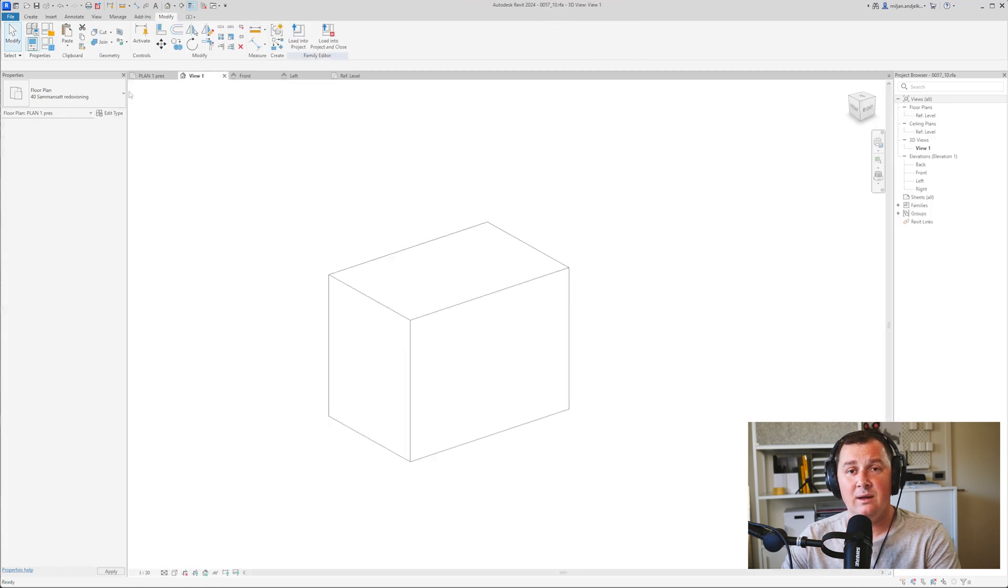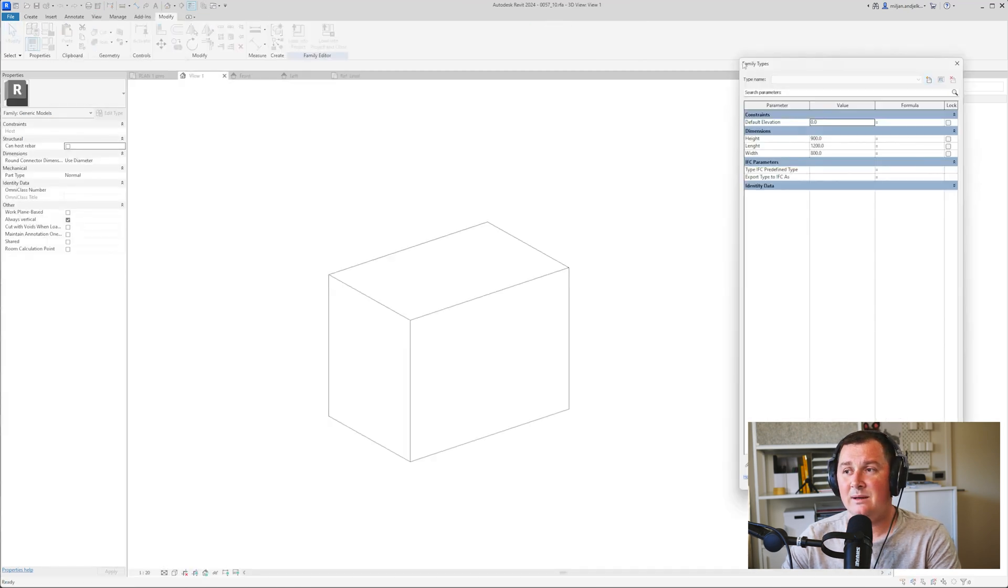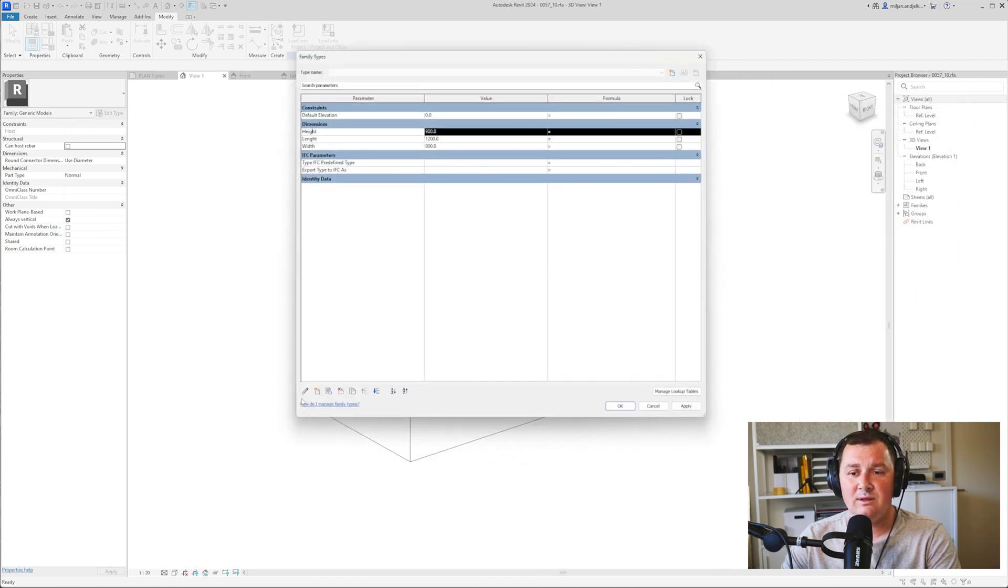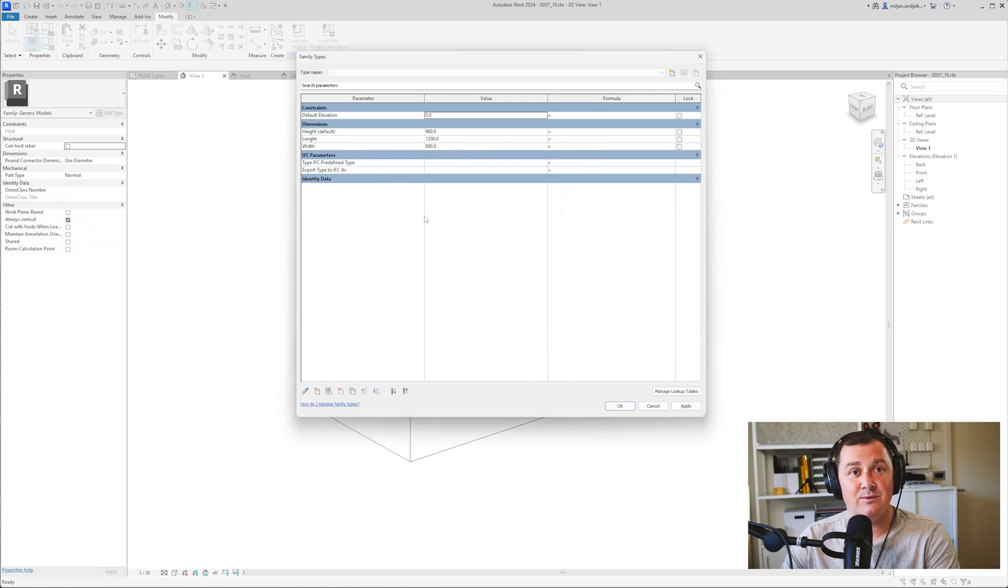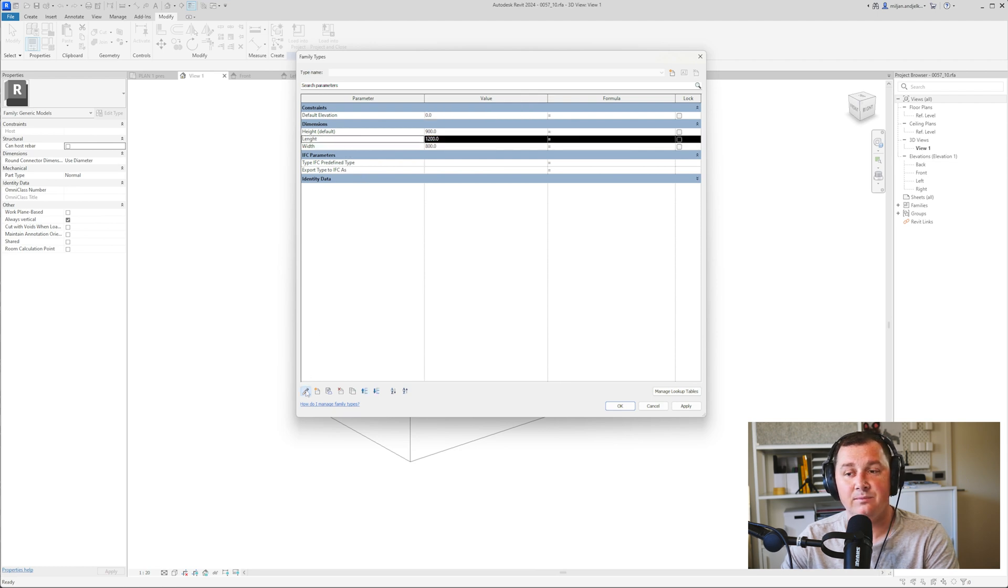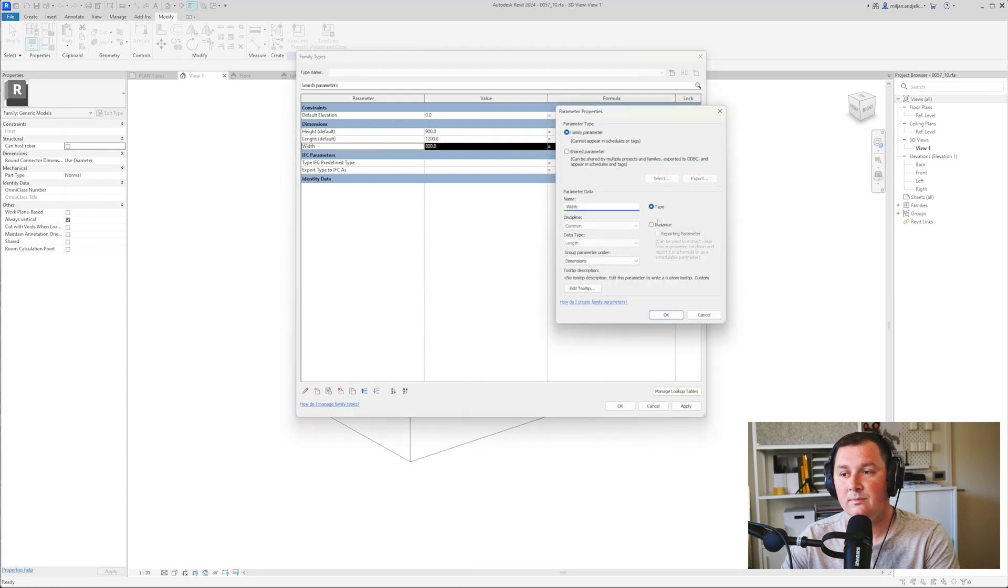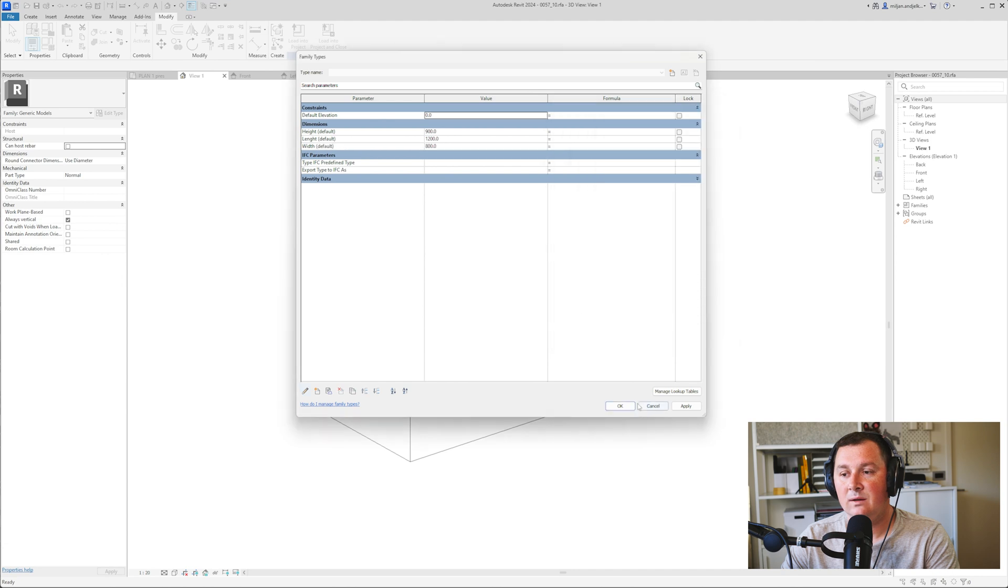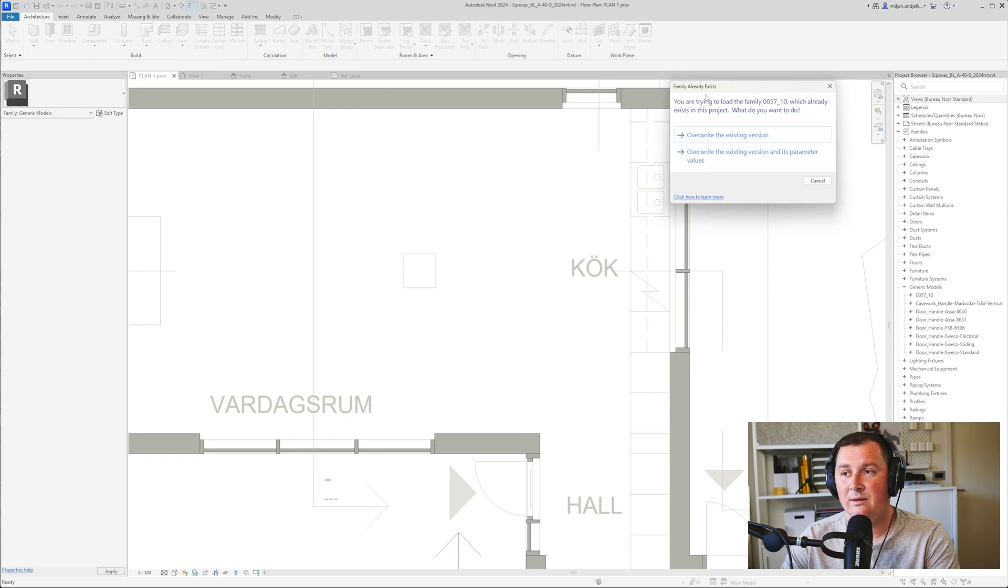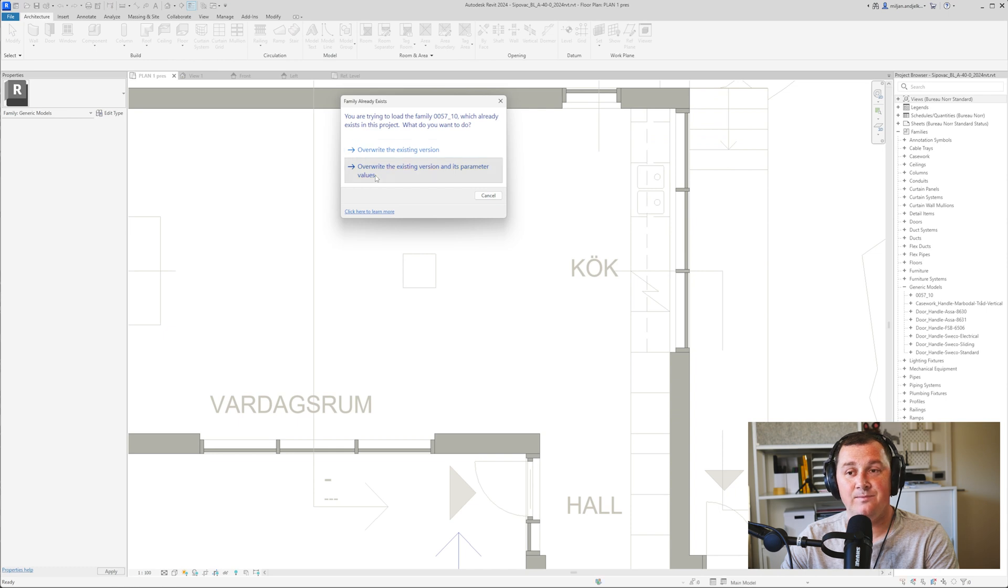Let's go back to the family and click family types. Click on each of those parameters and the pencil button. Instead of having them as type, let's make them instance and see the difference between type and instance parameters. I'll click OK and load it back, overriding the existing version and its parameter values.